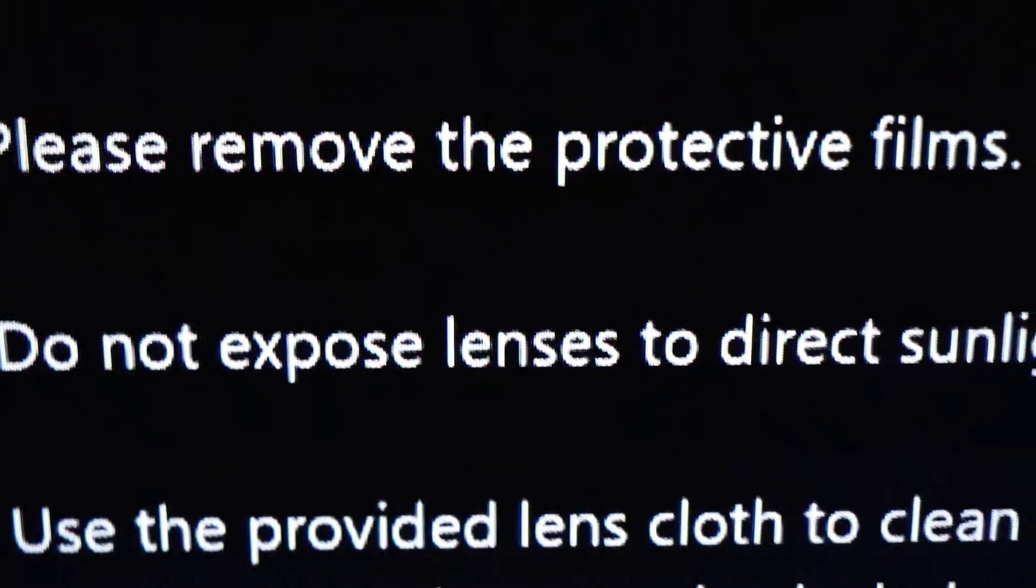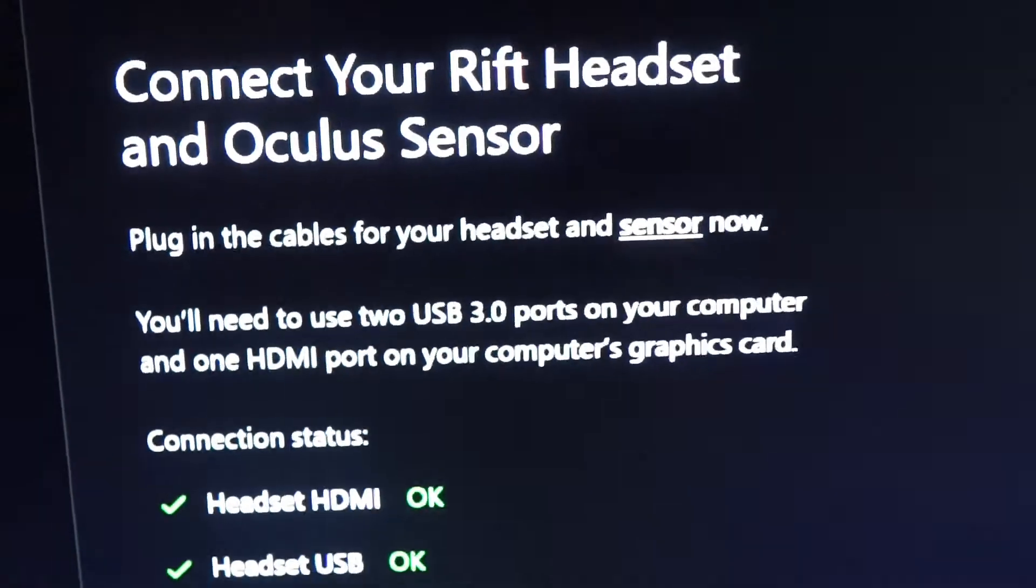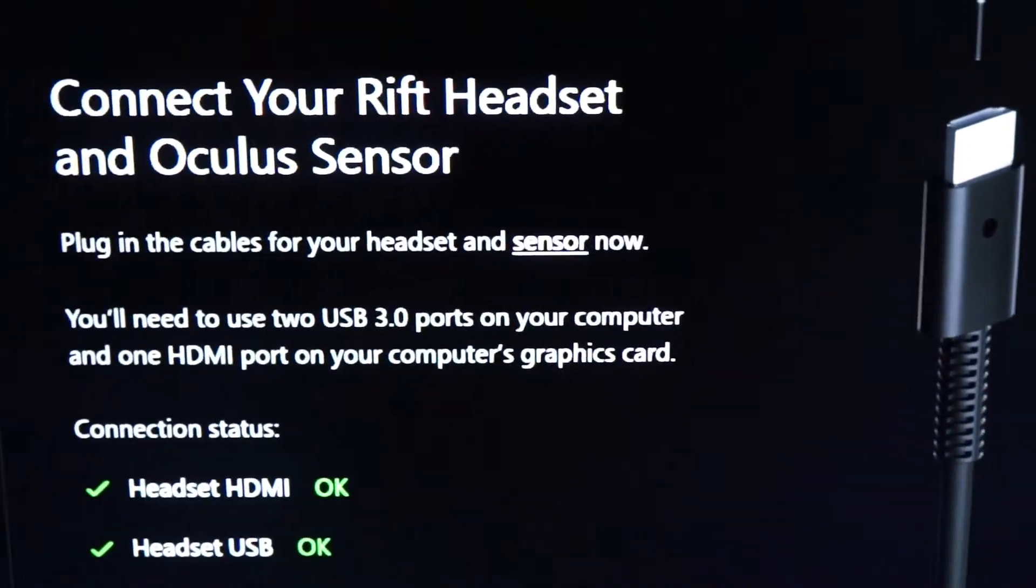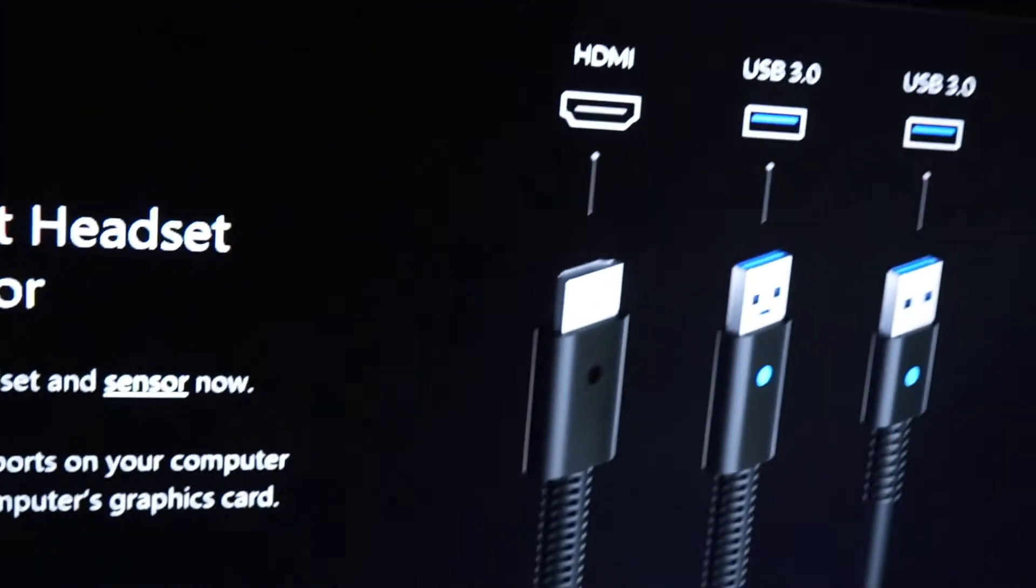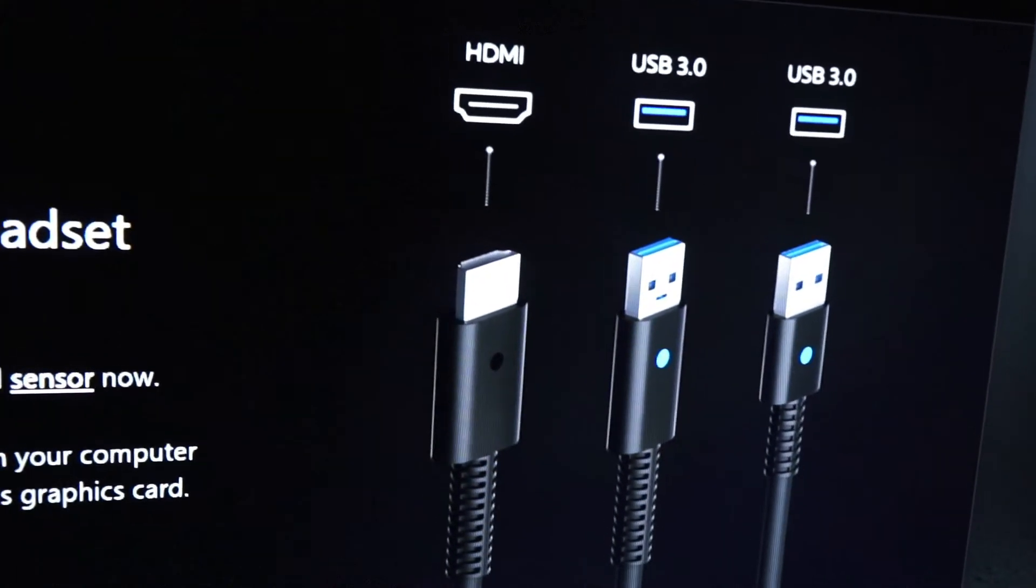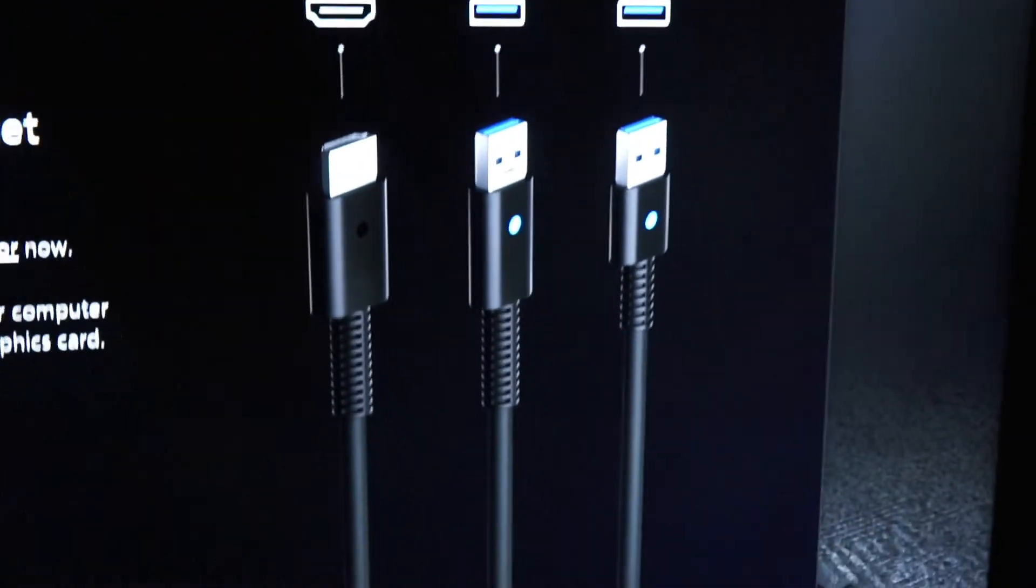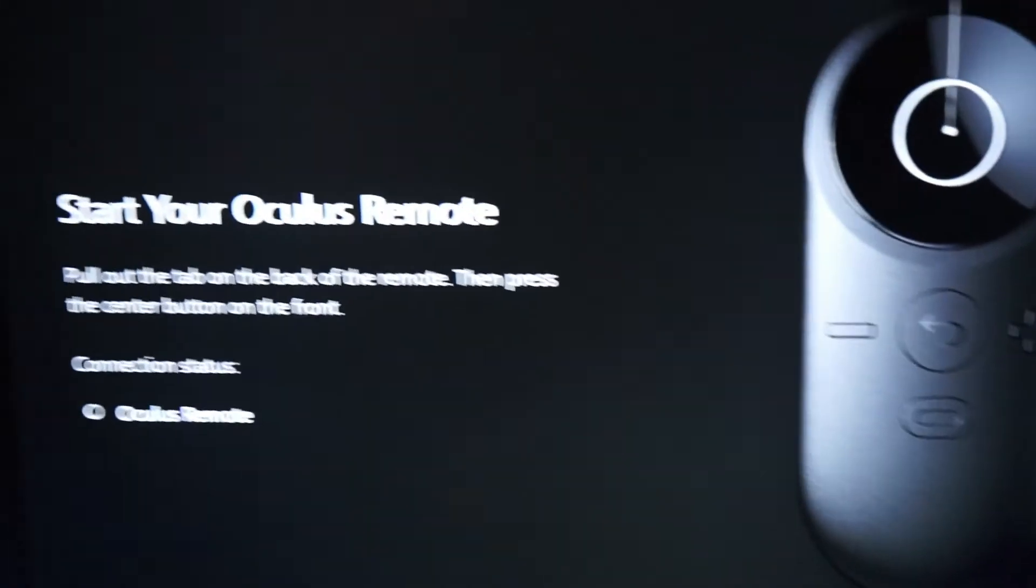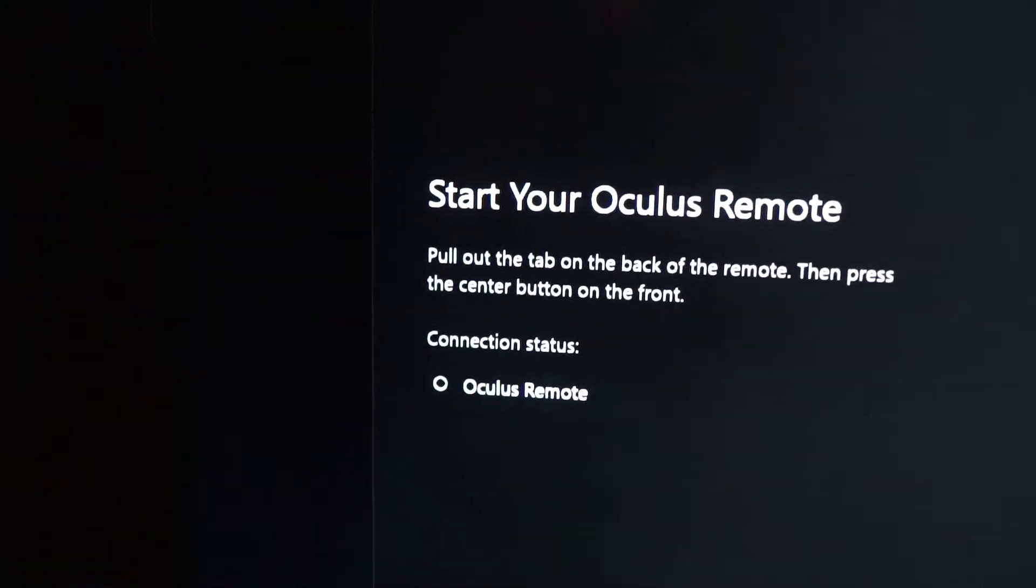If you want to preserve your lens, do not expose them to sunlight. If you hook them up like we did, you should be all connected. Now we do not have rift and touch, we have just the rift. So go ahead and hit next. So we're going to go start our Oculus remote.